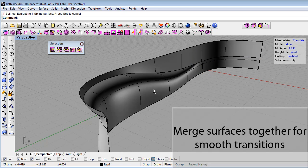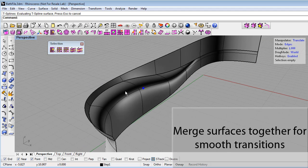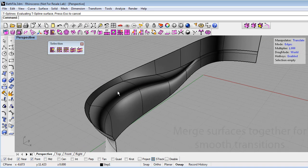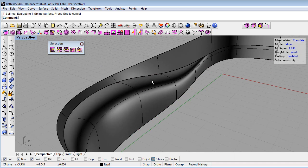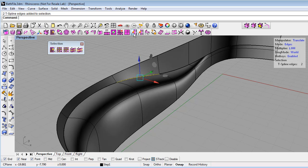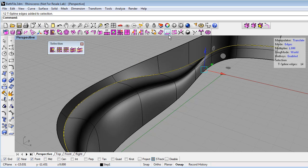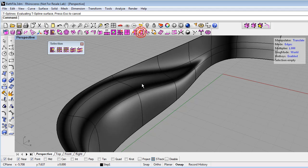That will merge both those surfaces into a single smooth T-spline. We'll do that again. Marquee select with crossing selection to select an edge on both surfaces, then select the whole edge loop.